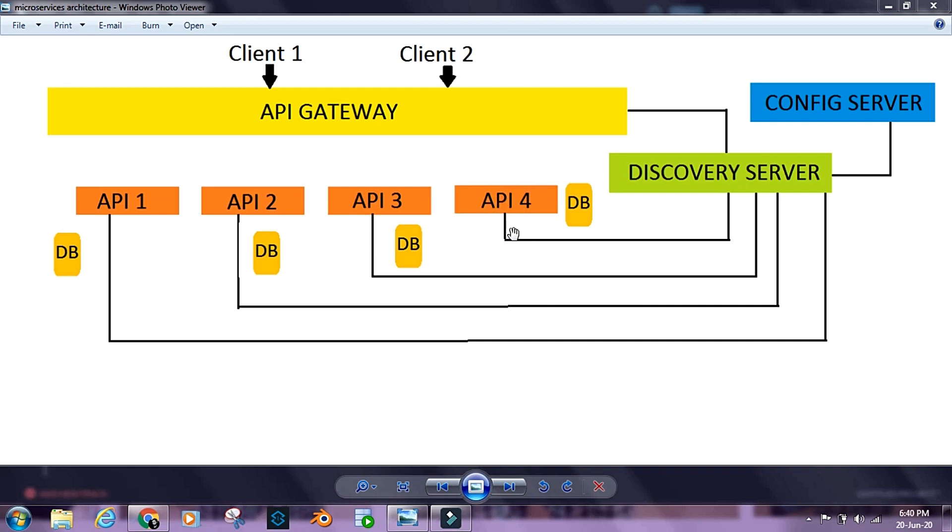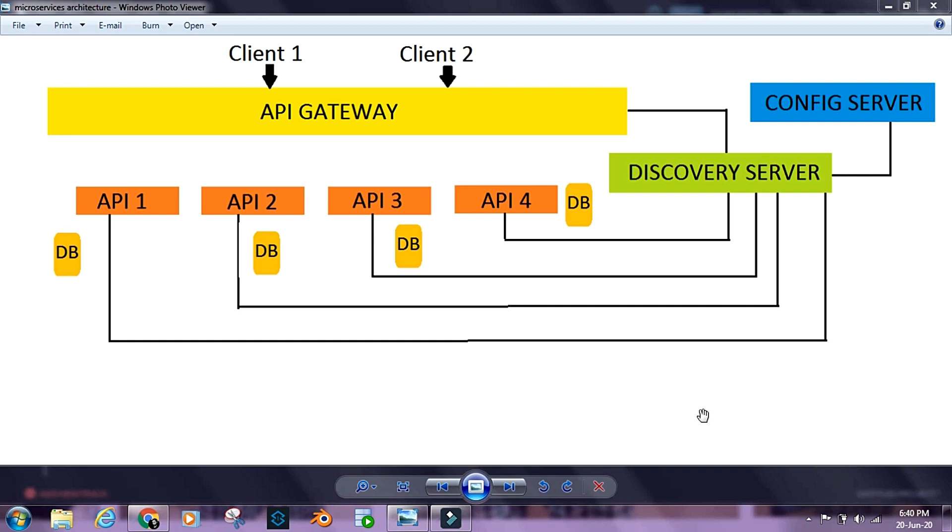Each API has its own separate database that it interacts with, and there might be multiple instances of an API inside the microservices ecosystem.